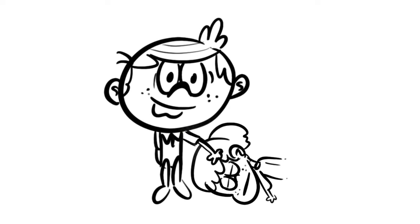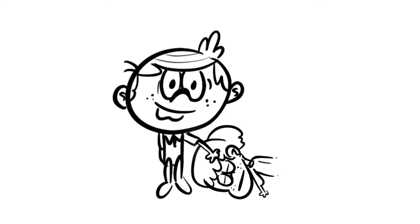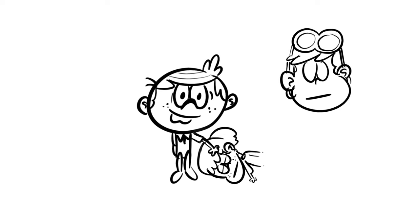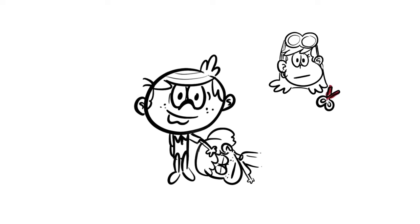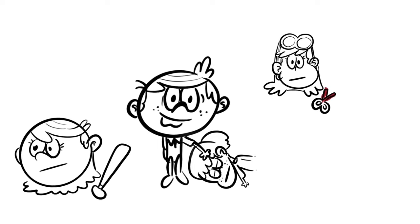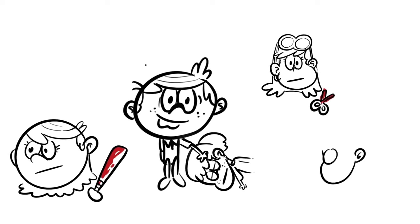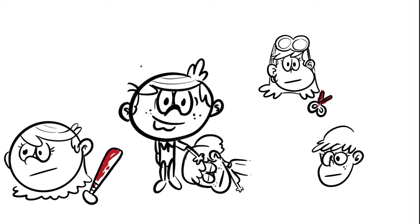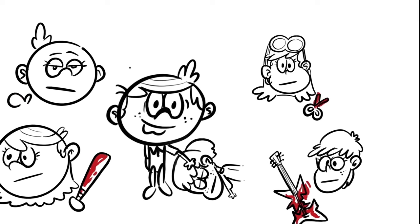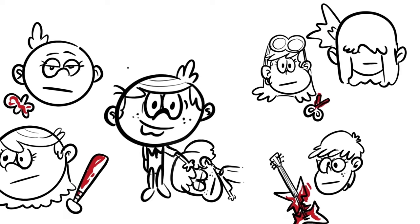There were still sisters to be murdered. Lenny was stabbed with scissors, Lola with a bat. Luna had her face smashed with a guitar. Lily was suffocated with a toy, and Lucy was set on fire.